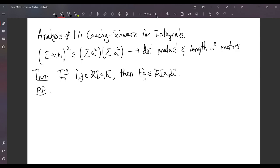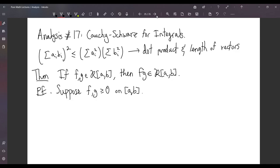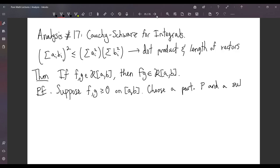For the proof, we are going to start with the assumption that f and g are non-negative on our interval [a, b]. We will deal with the general case later. Now choose a partition p and a sub-interval [x_{k-1}, x_k] of partition p.